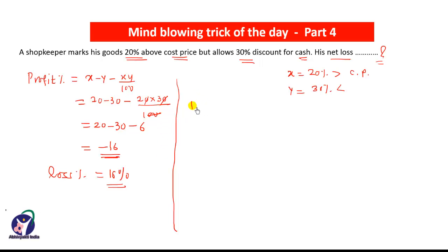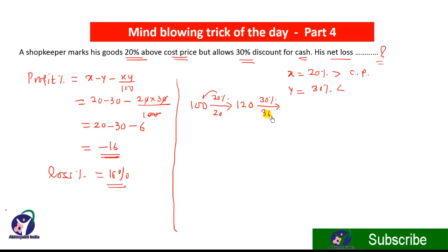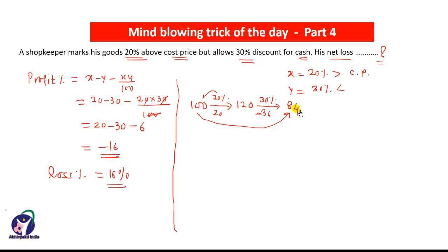Now using the first trick: assume the actual price is ₹100. The cost price is increased by 20%, so 20% of 100 is 20, making the new price ₹120. On this ₹120 a 30% discount is given, so 30% of 120 is ₹36. Therefore 120 − 36 = ₹84. An article costing ₹100 is sold for ₹84 — that is a loss, since selling price is less than cost price. The loss is ₹16, so the loss is 16%.